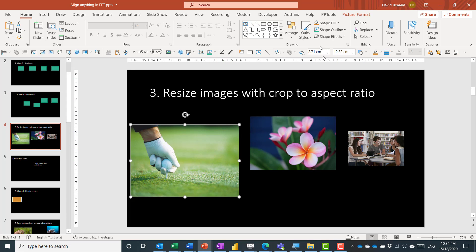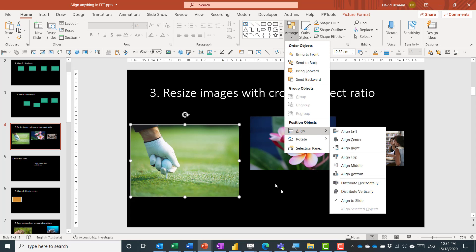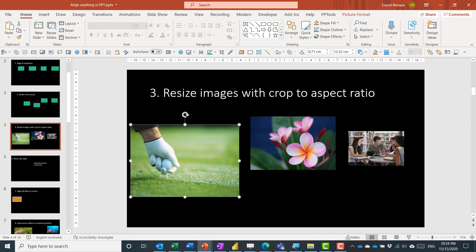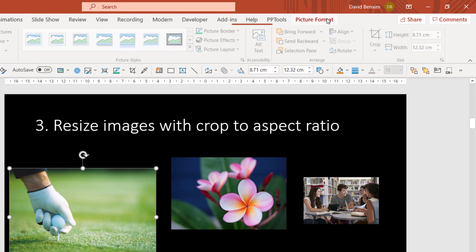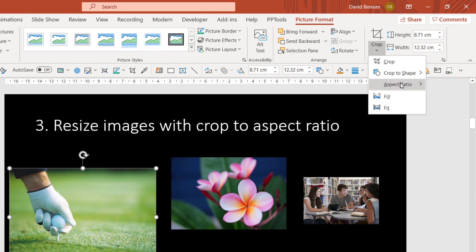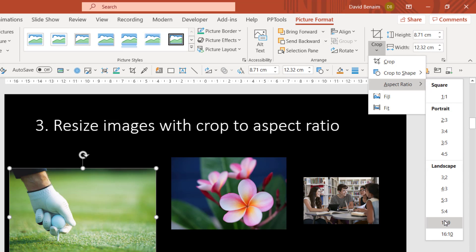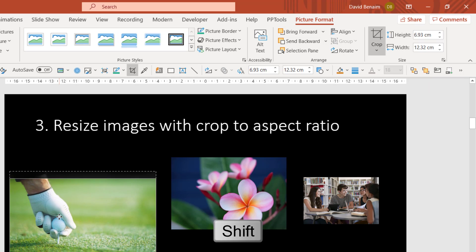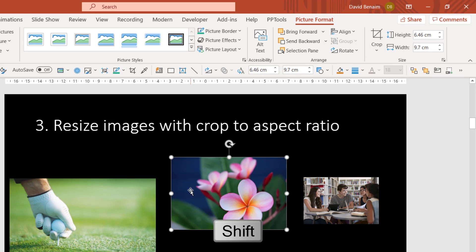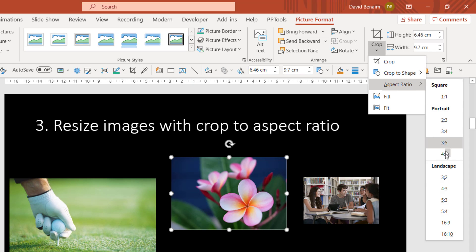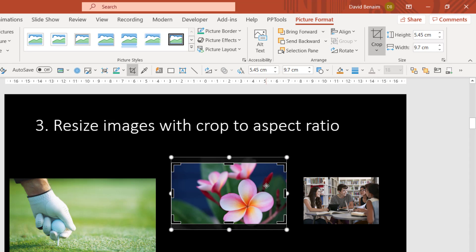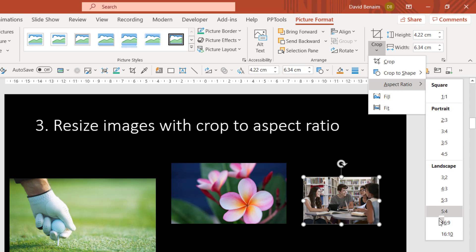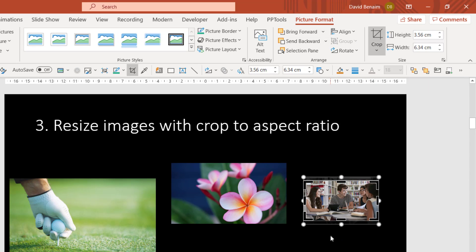Now let's do the same with images. With images you also have the Arrange tools, all the same options. But if you want to resize them, it's best not to drag or manually change the size — it's best to crop them. I tend to do a Crop to Aspect Ratio; for example, 6:9 is one I often use. Hold Shift while dragging to keep it in line. Do the same to the other images — crop to aspect ratio 6:9. Some will already be 6:9 so you don't need to change them.